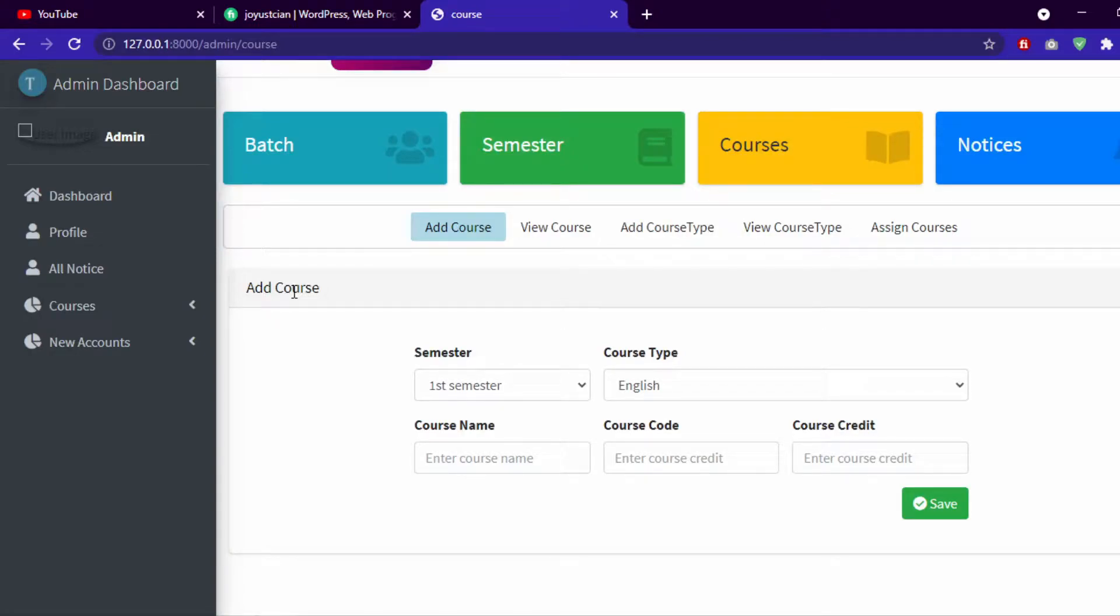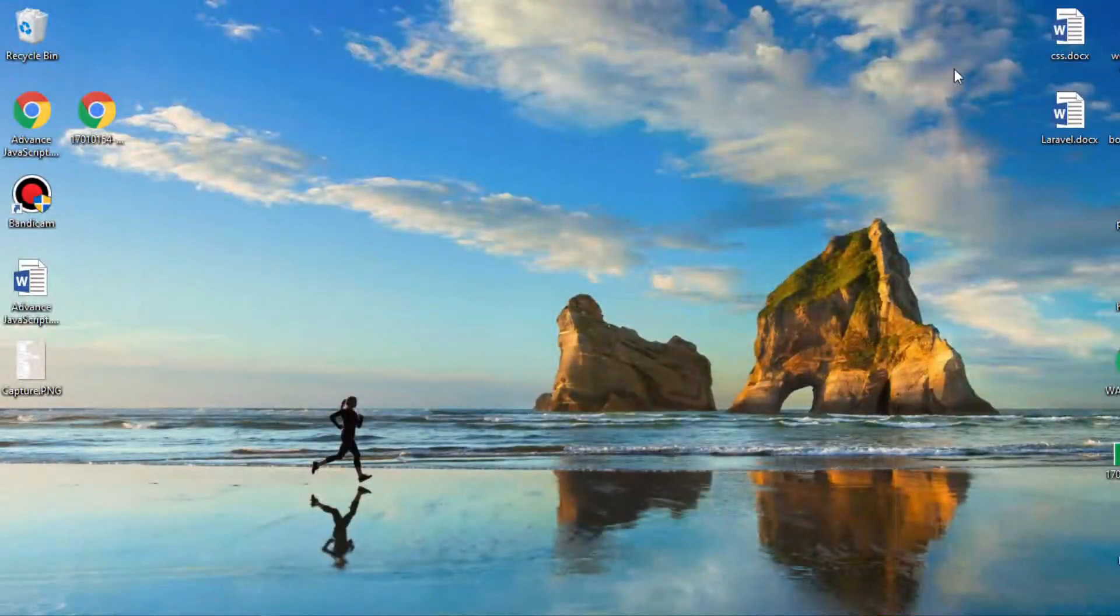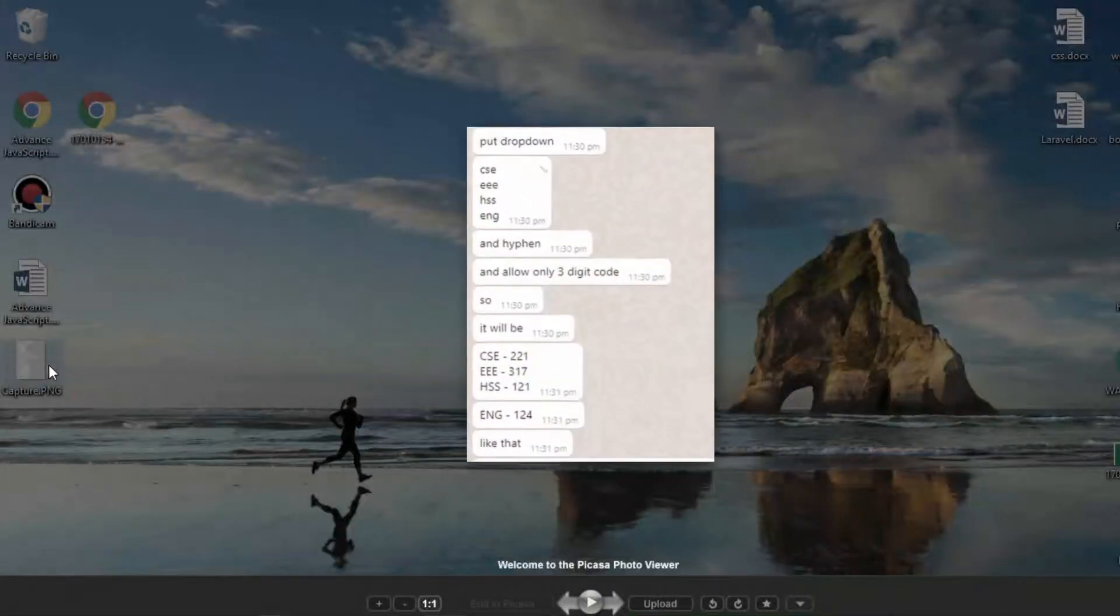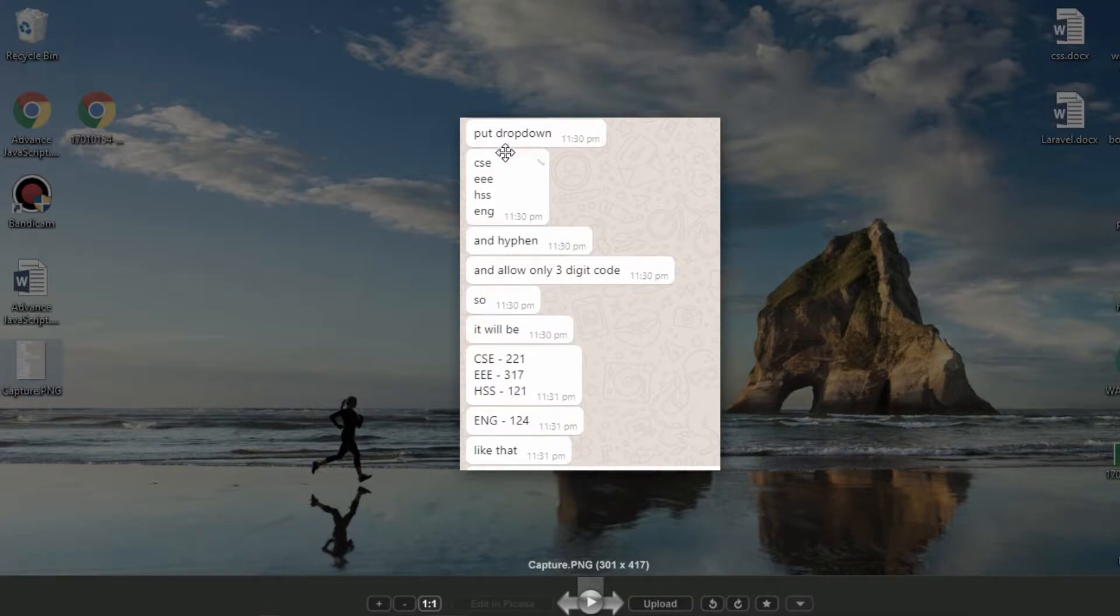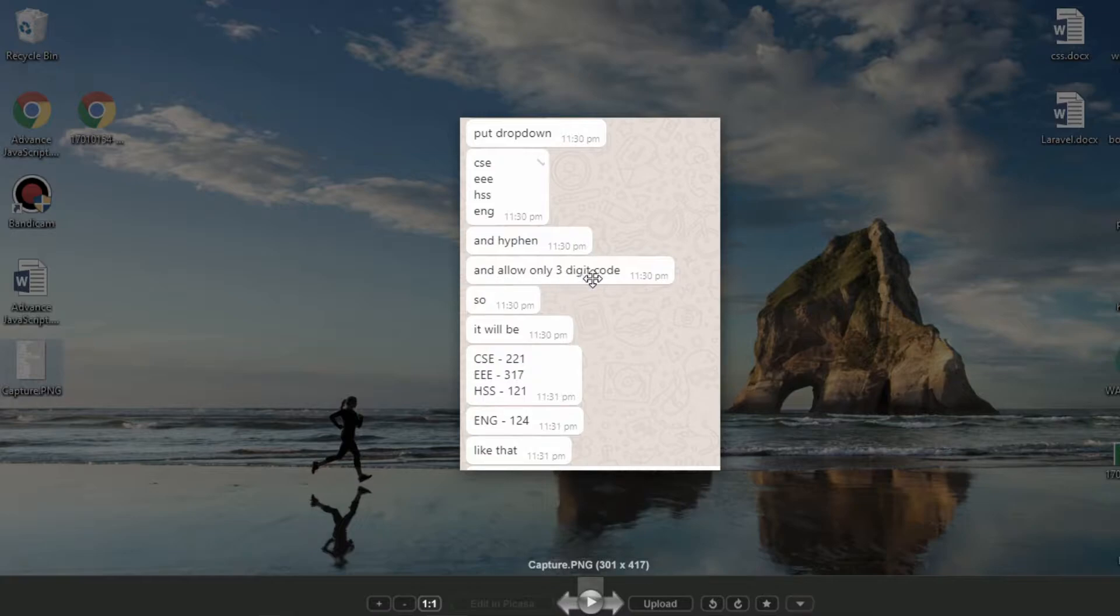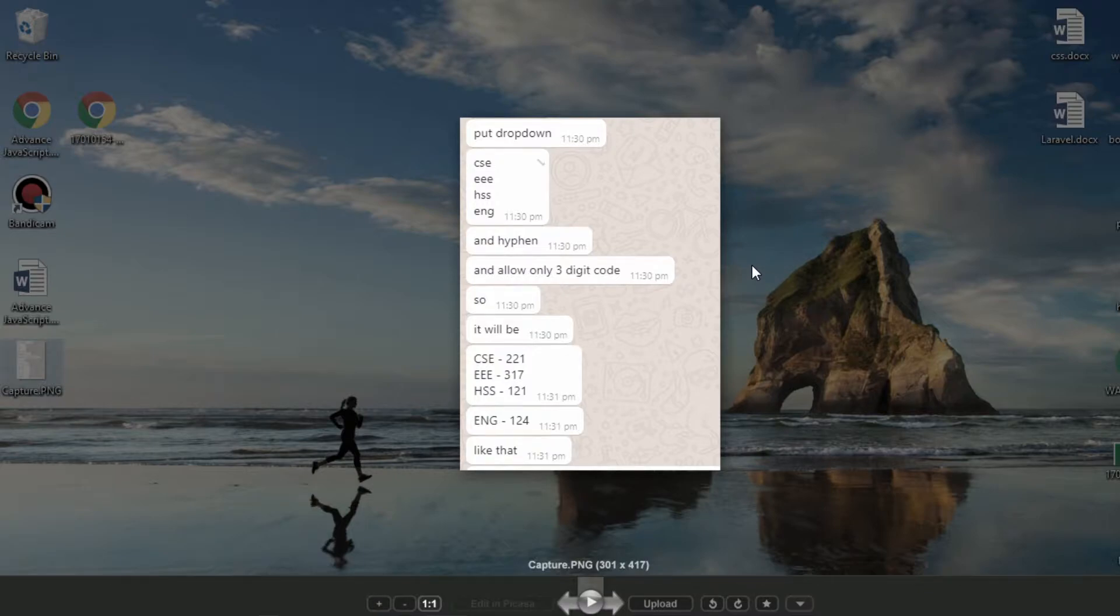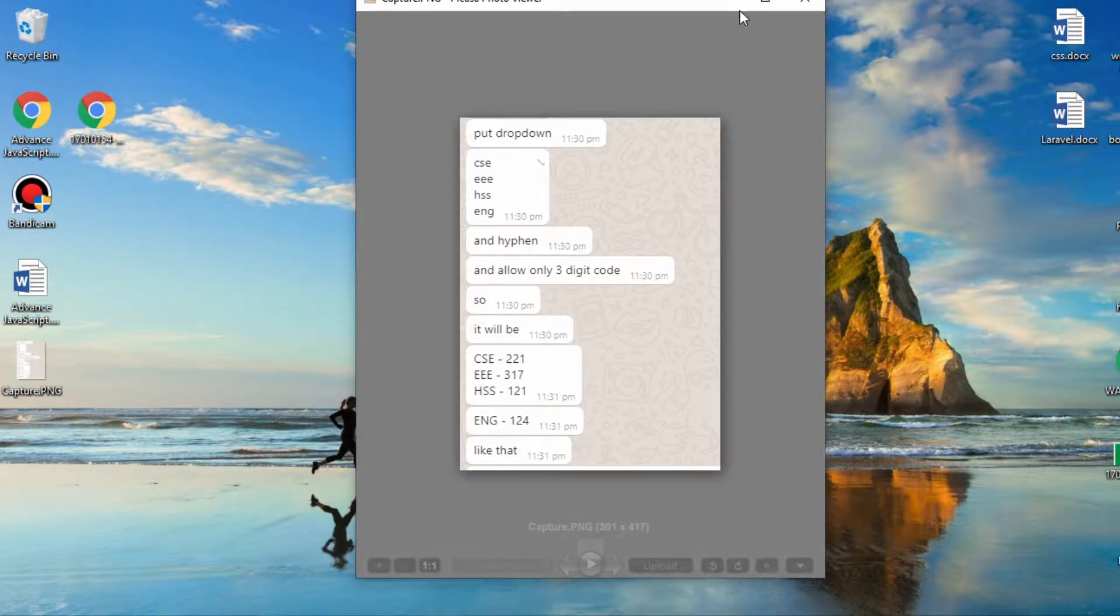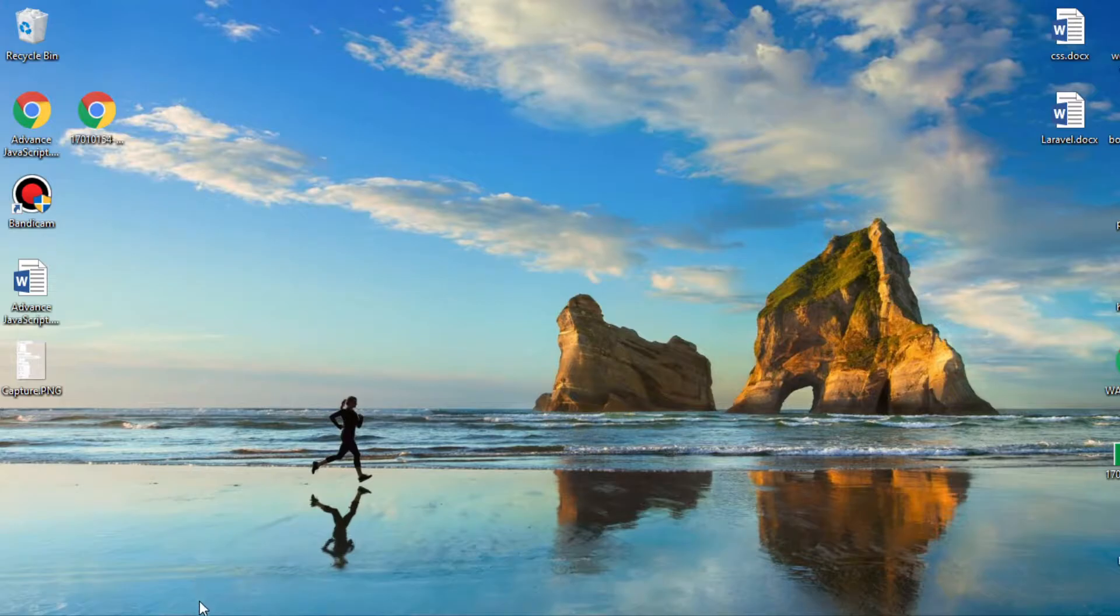What's up guys, Joy here. Today we will see a very interesting and also very common issue called dropdown text in same align. Let's see our requirement - what our teacher said: put dropdown and it will be there with a hyphen and allow only 3 digit code.